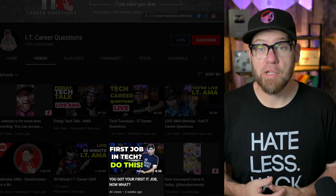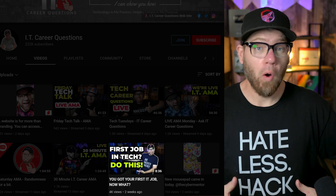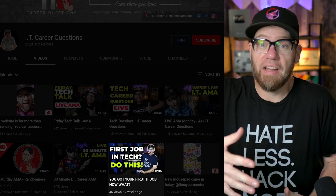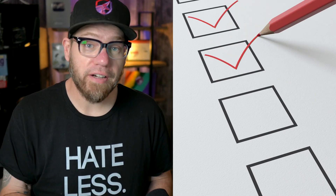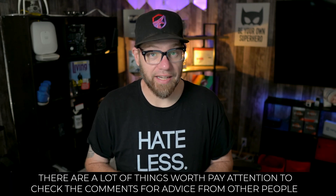A couple weeks ago, I put out a video talking about seven things that you can do when you first start your IT job to help expand your career or maybe just level up your IT career. In this video, I'm going to give you guys a checklist that you can follow on your very first day in your IT job so that you can help familiarize yourself with that new environment and really understand what are the important things that you should be paying attention to on that first day.